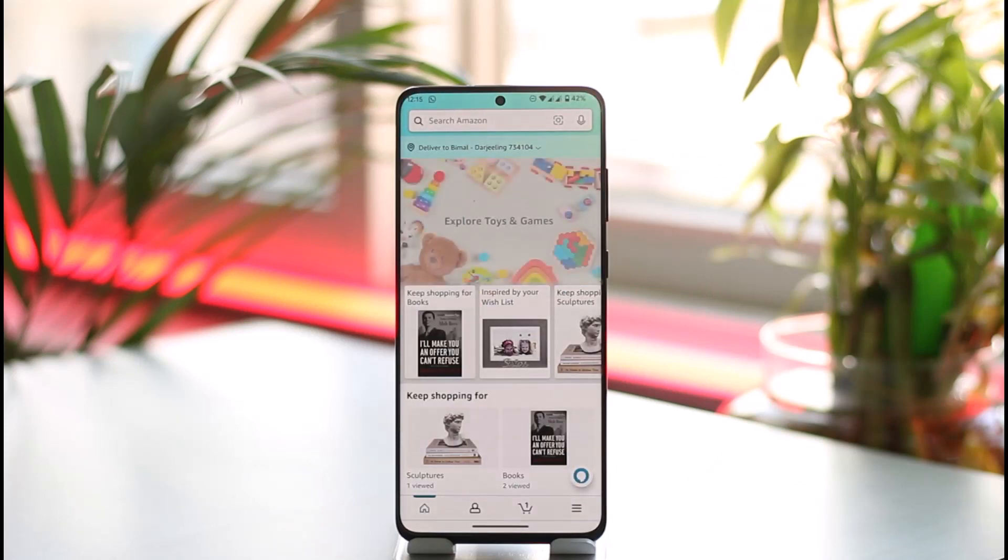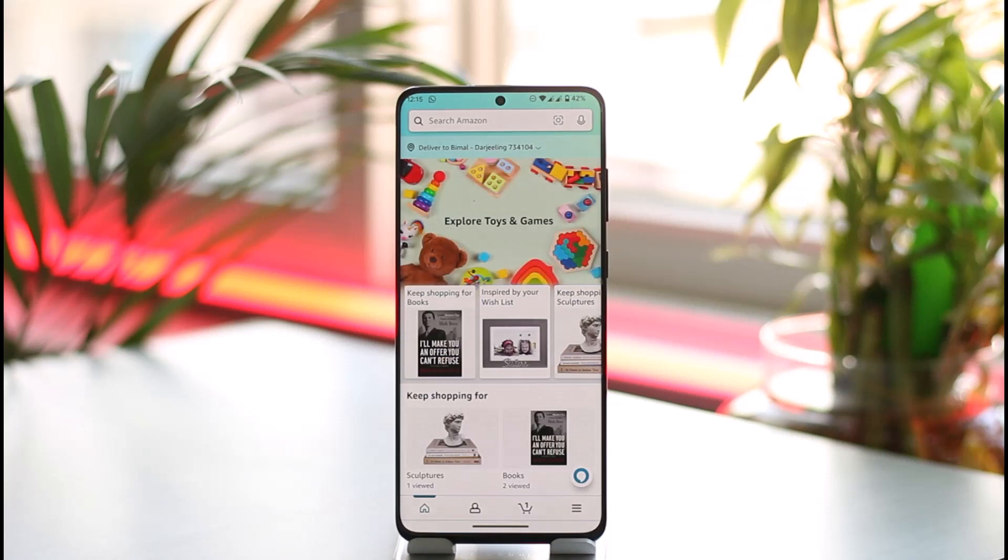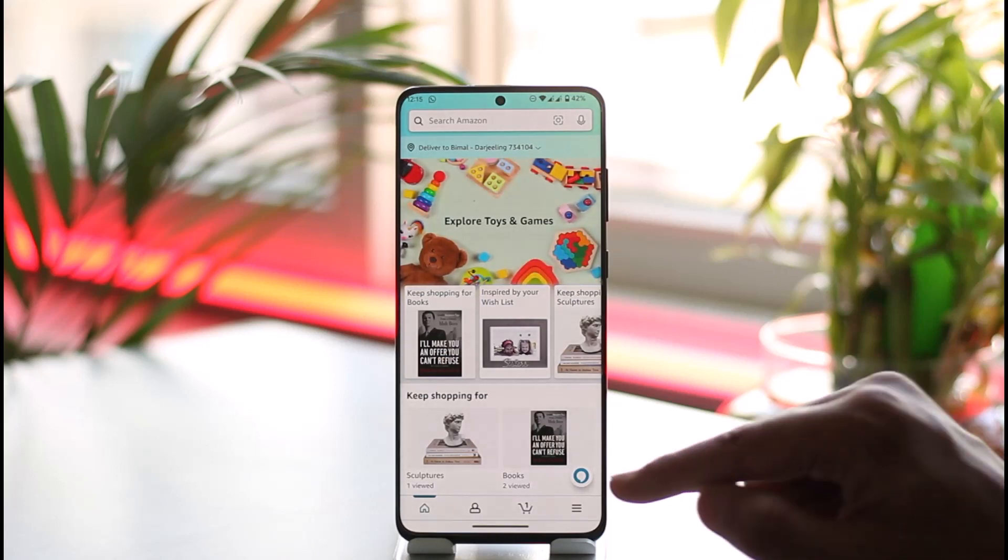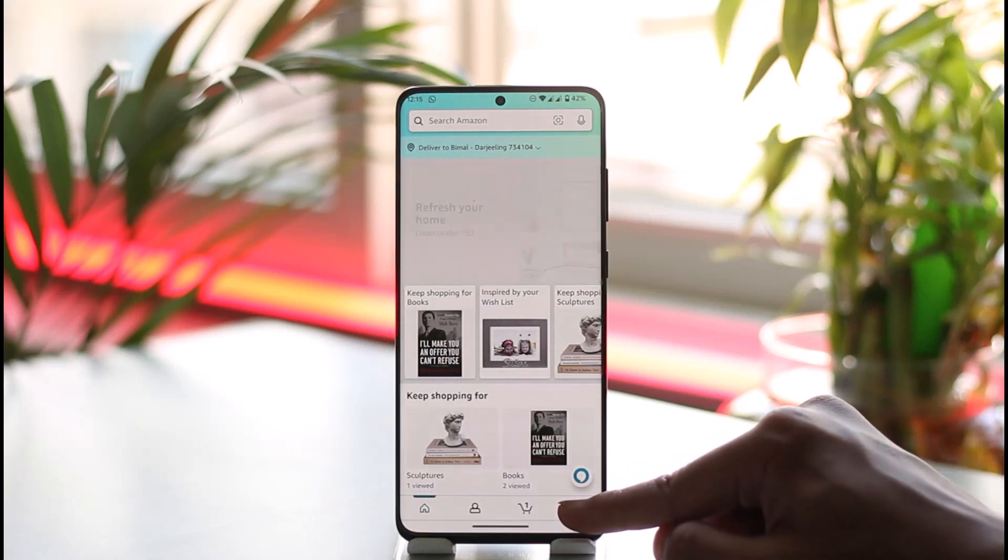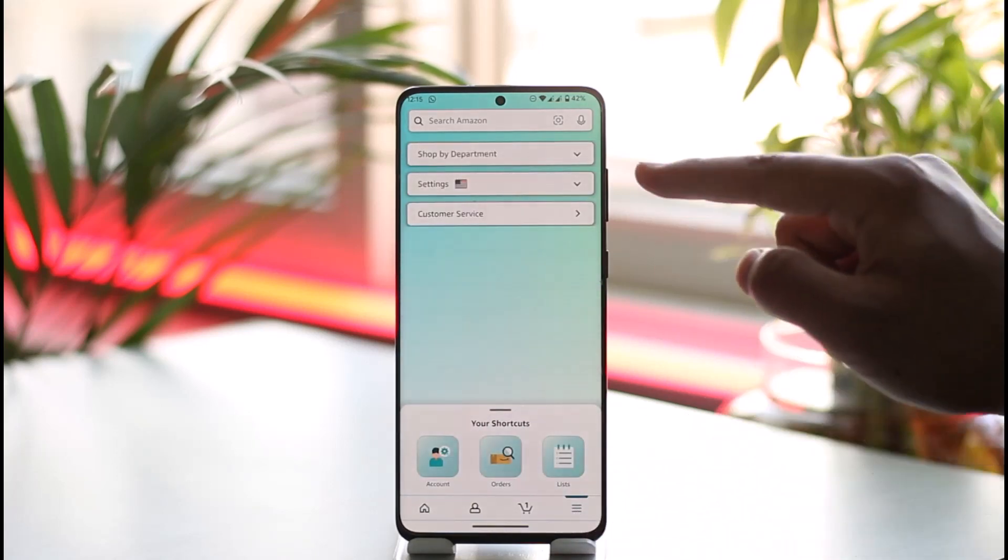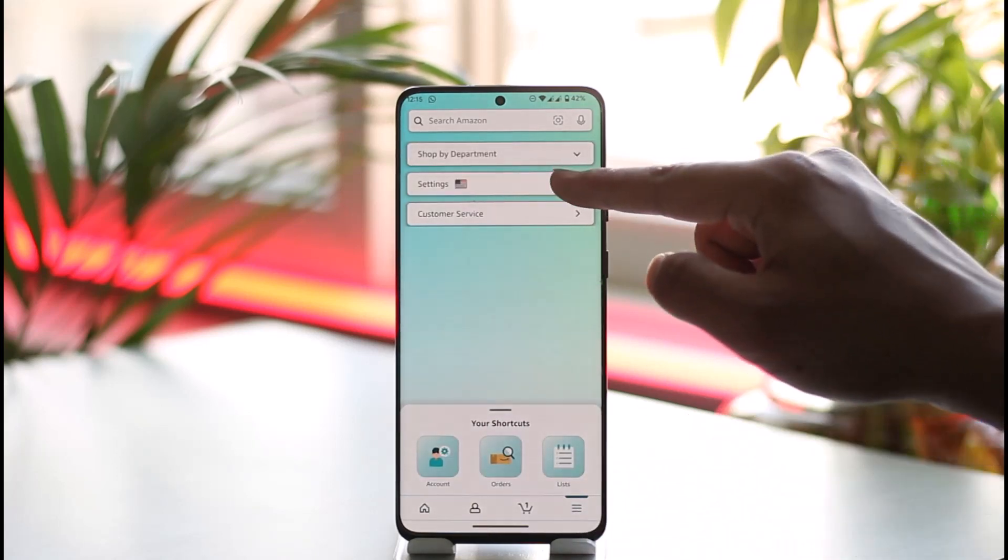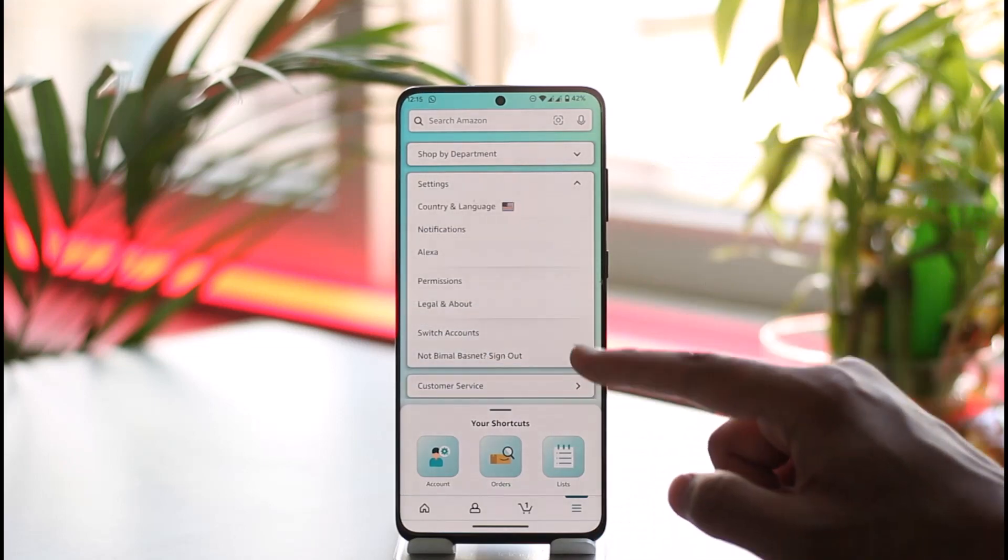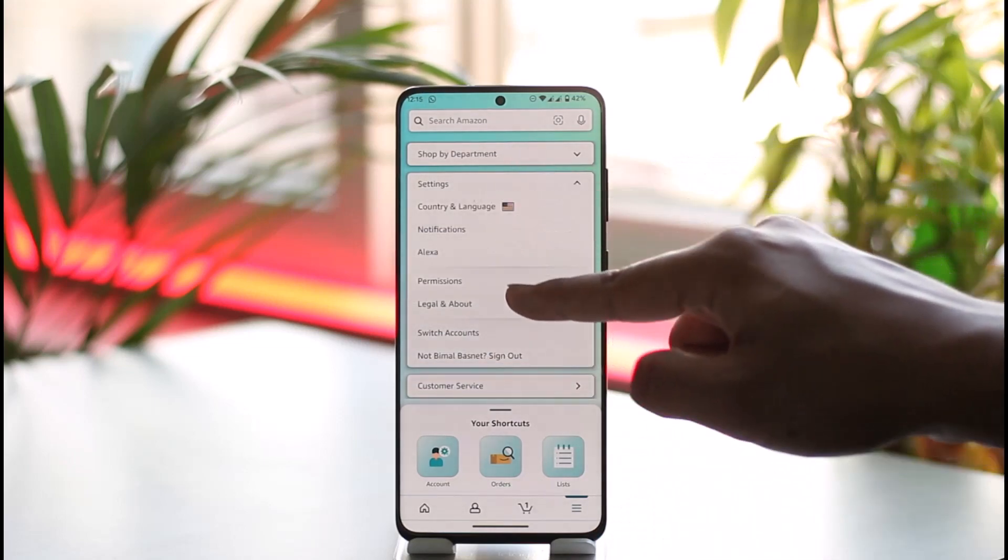To do that, just tap the three lines option from the bottom right of the screen. Here you will find Settings. Tap on Settings, and here you will find this option called 'Not account' sign out.